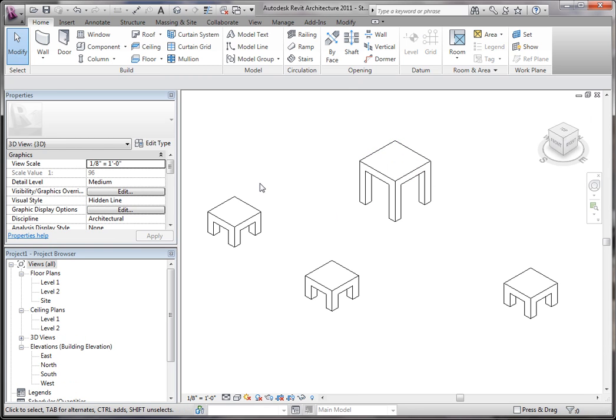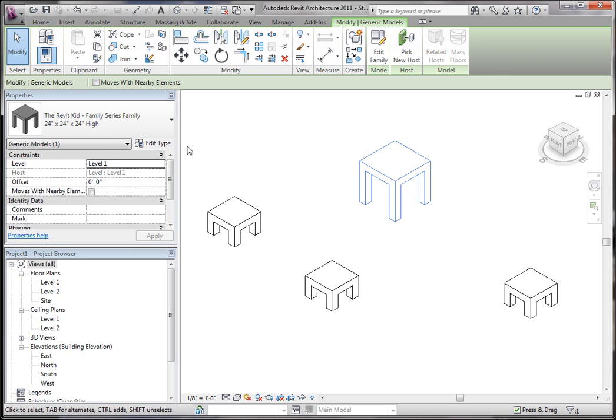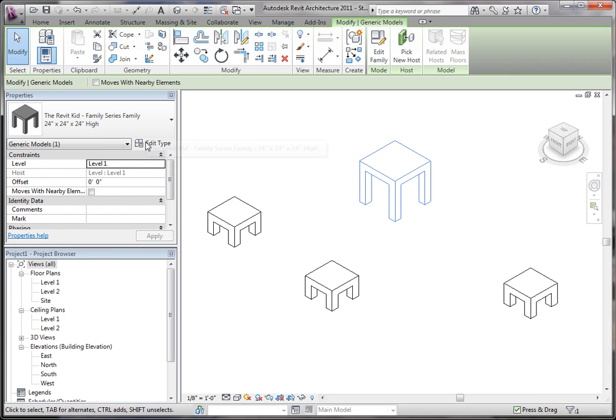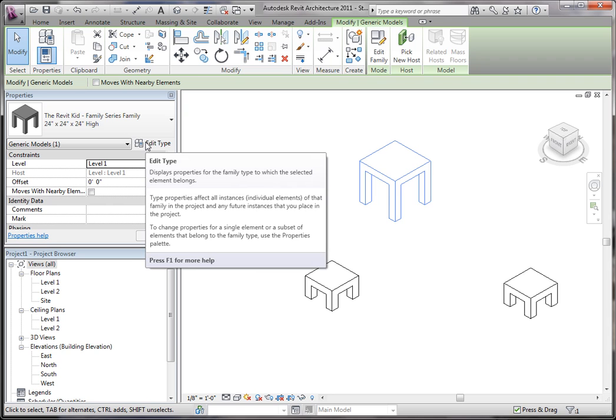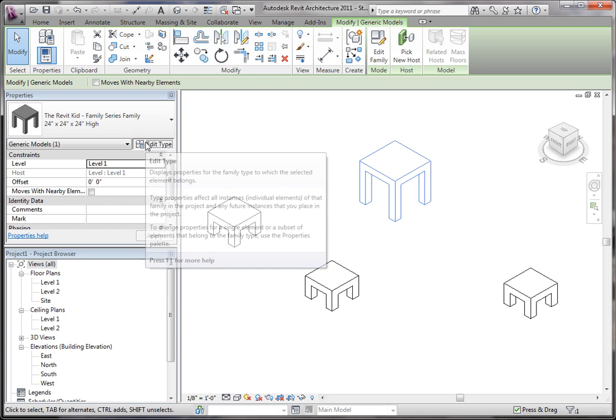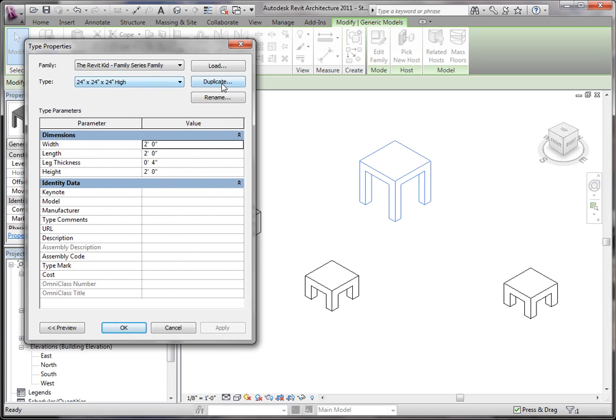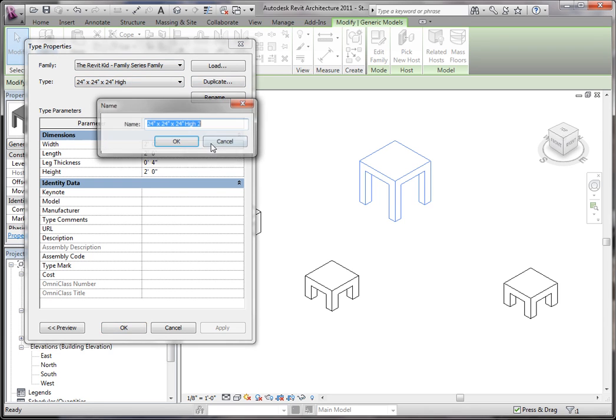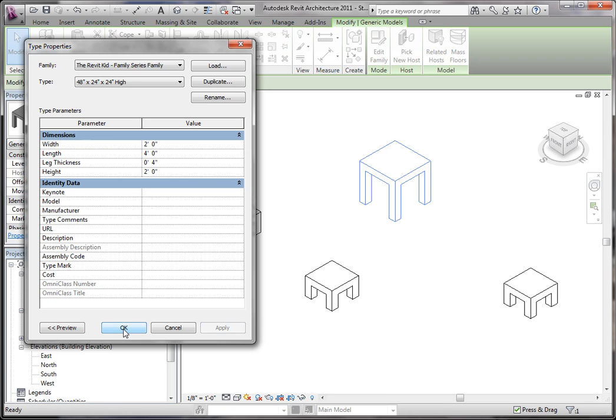And the nice thing about parameters and setting this all up correctly is while you're in your project, this way you don't have to go outside of the project every time. Once you create it correctly, you can actually go in here and you can create new family types. So if I say duplicate here, I can say this one is going to be 48 inches by 24 by 24. And we're going to say the length goes to 48 inches. Click apply. Click OK.